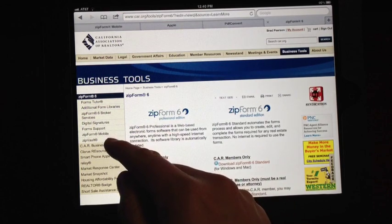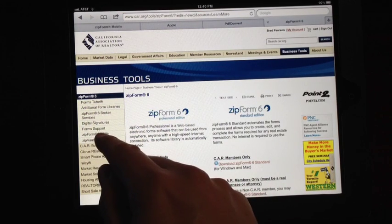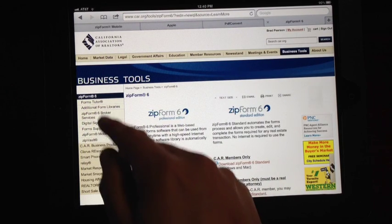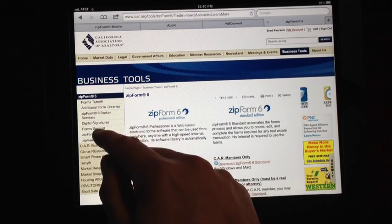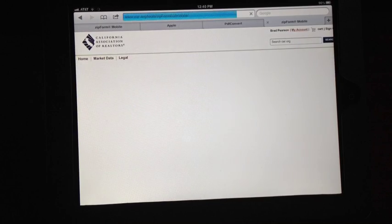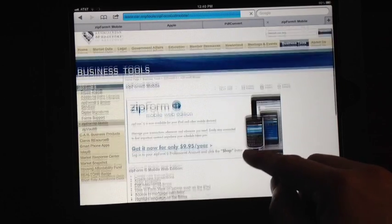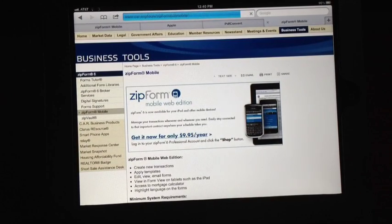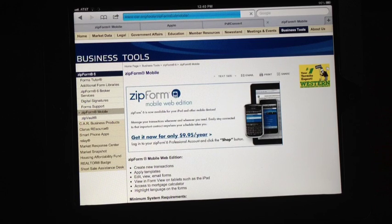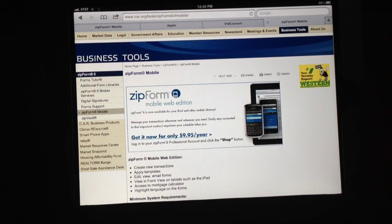In the lower left-hand corner, you'll see ZipForm Mobile in this menu over here. Tab ZipForm Mobile, it'll come up and then you click there and you buy it. It's $9.95 a year. I believe it's pro-rated as well, so depending on when you buy it, they're going to adjust the cost appropriately.